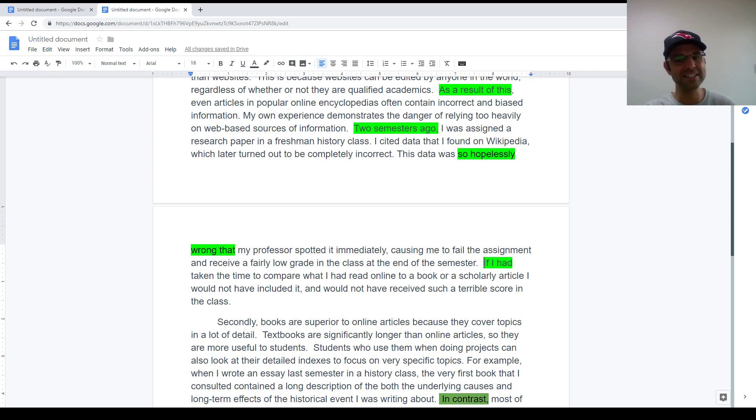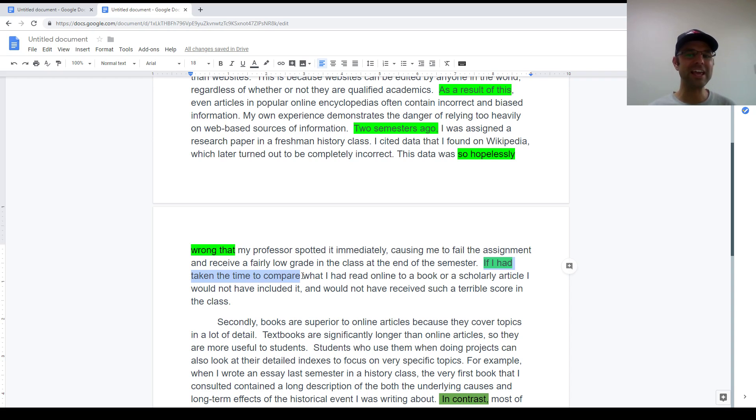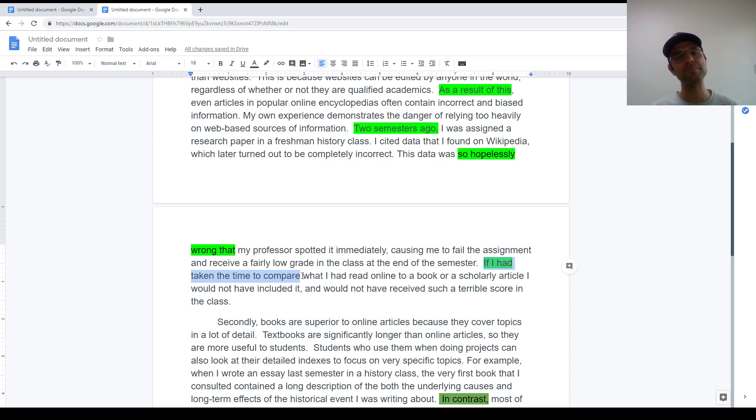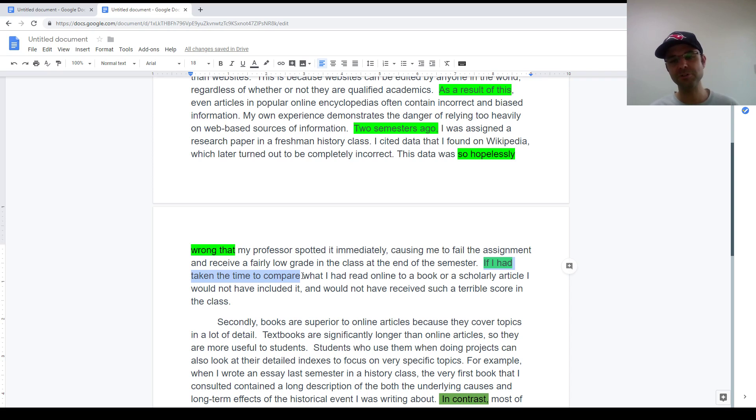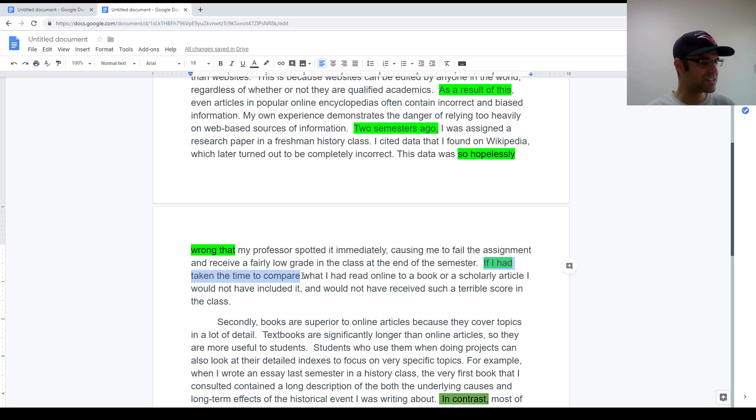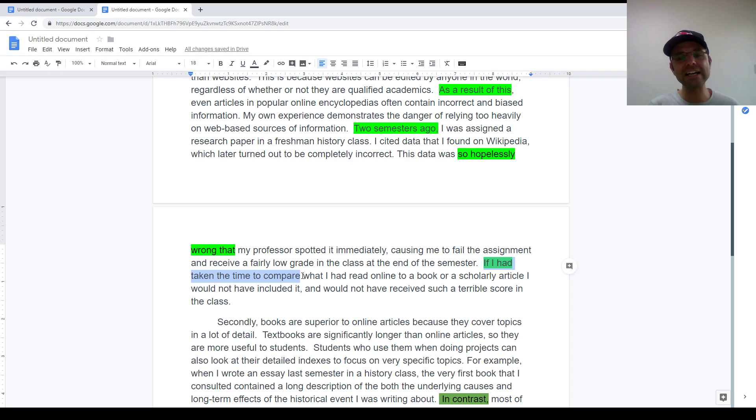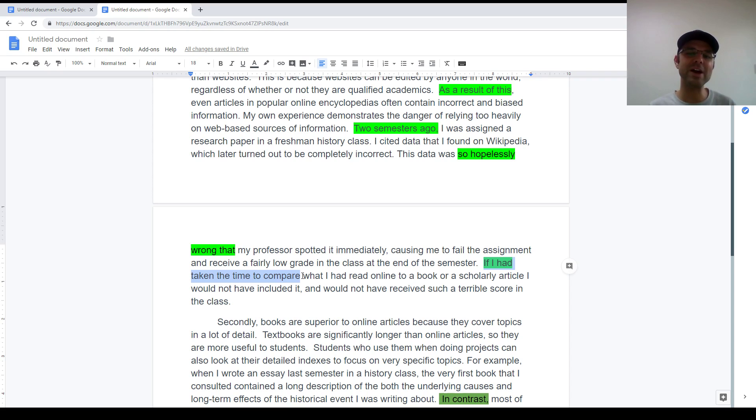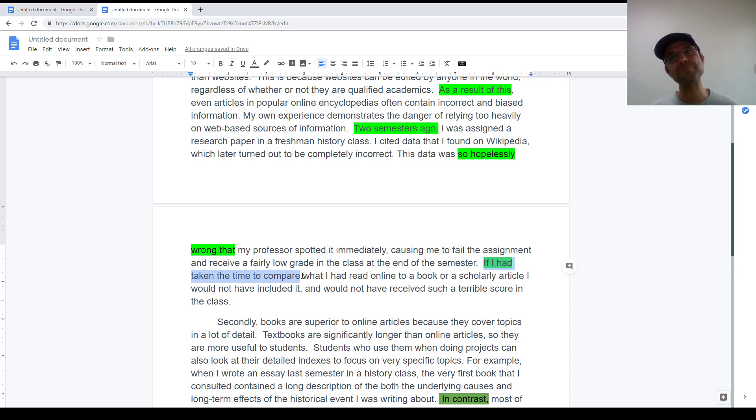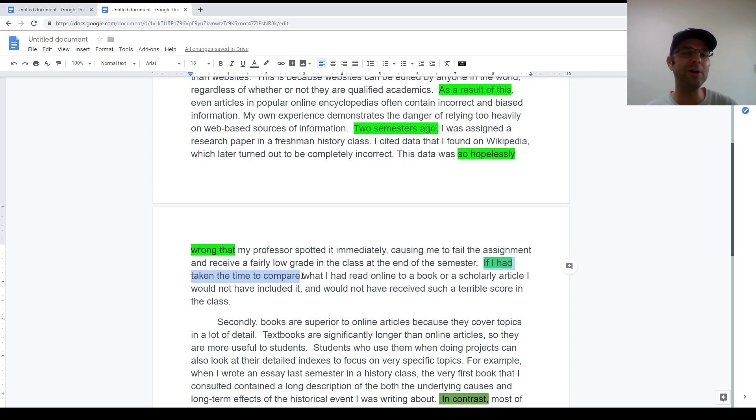Lastly, still talking grammar a little bit. Let's talk about this pattern. If I had taken the time to compare what I had read, I would not have included it. This is called the third conditional. It's hard. It's something that I correct a lot, but it is something that is very useful in these personal examples. Because you're trying to prove a point, right?